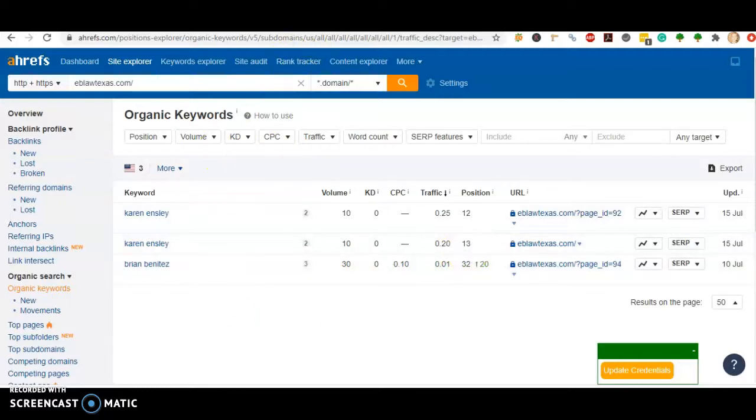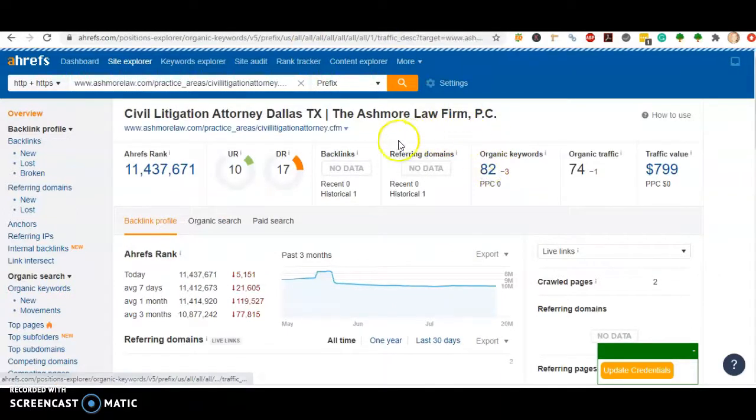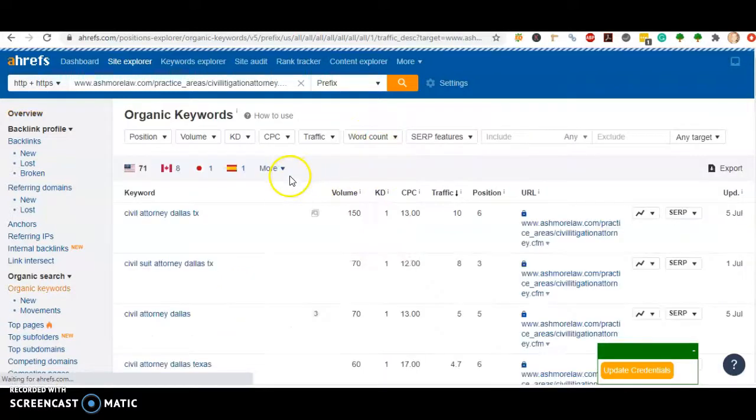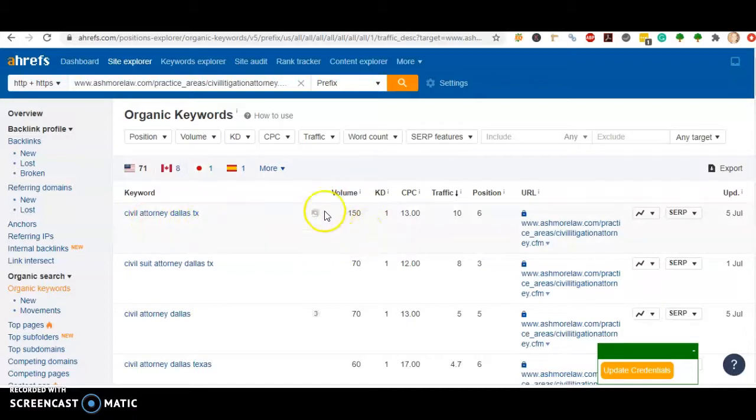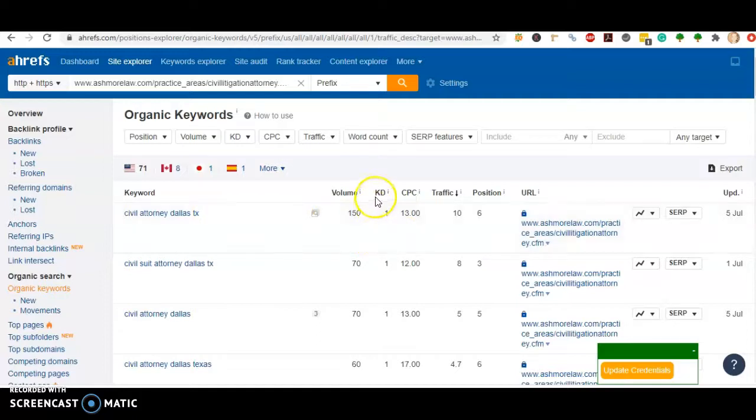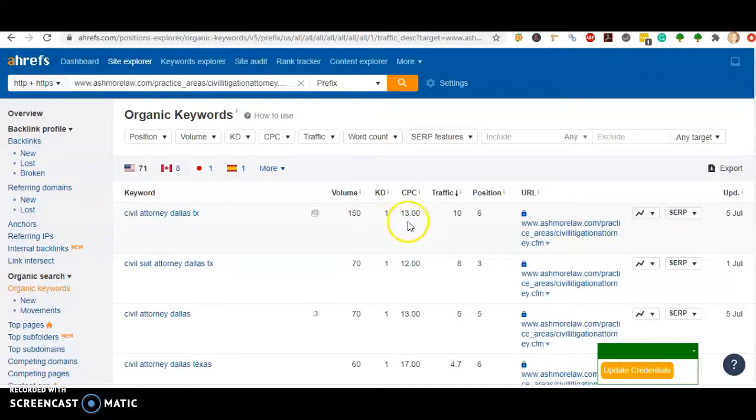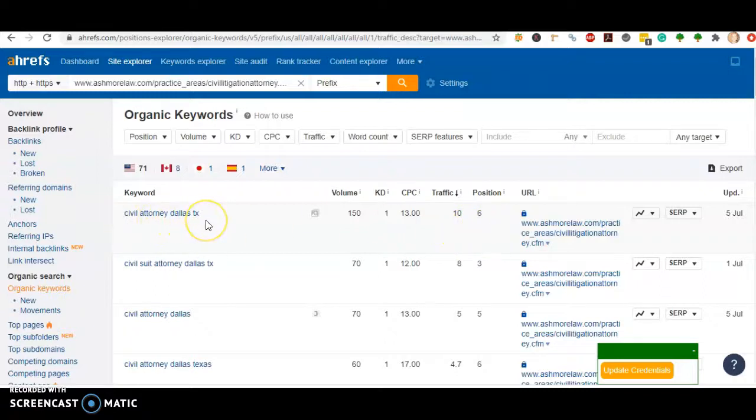Just to take a look at the volume of searches every month to give you an idea. We have civil attorney Dallas TX—there's roughly 150 searches every month for that keyword. KD is keyword difficulty, so it's fairly easy to rank. CPC is the cost per click. So if you were to pay for Google ads, anytime anyone clicked on the ad, it'd be $13. And position is going to be the position that this person sits in for that keyword. So they are in the sixth position for civil attorneys Dallas TX.